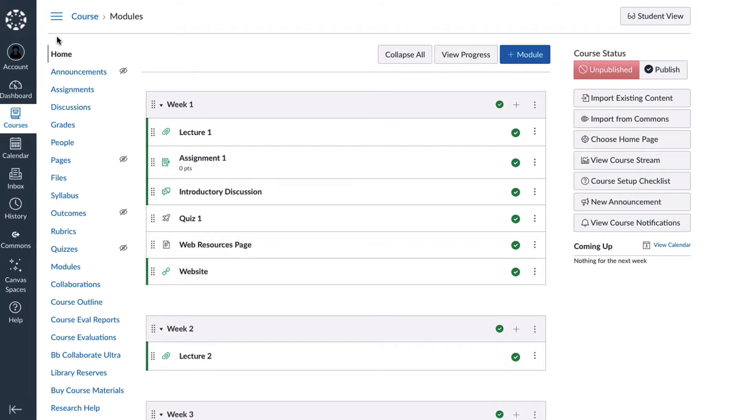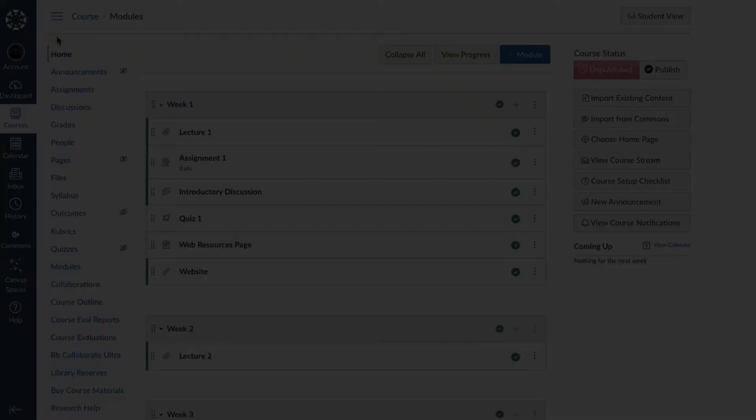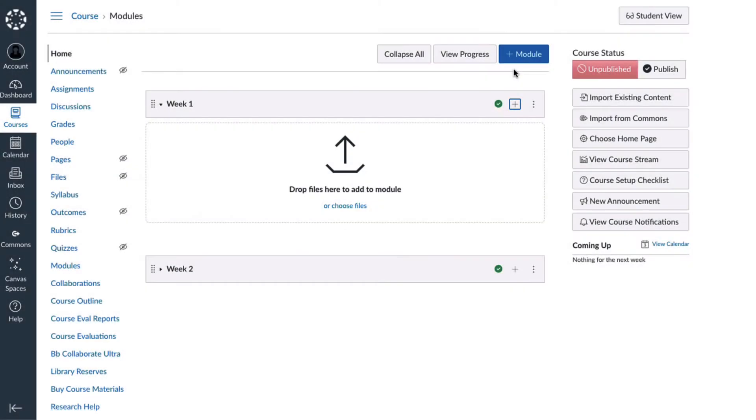Some examples of the way that modules are organized are weekly or by category. Modules are by default the home page.